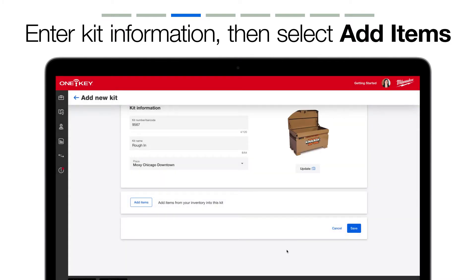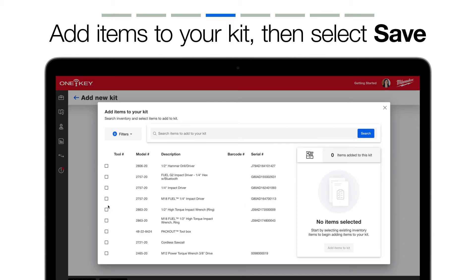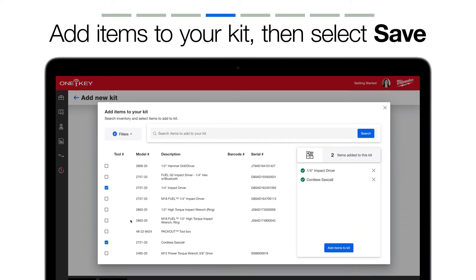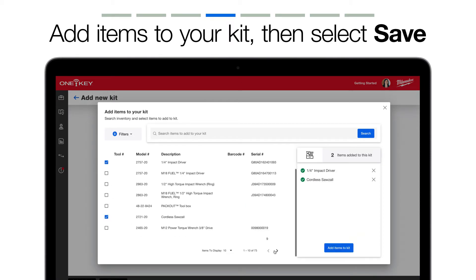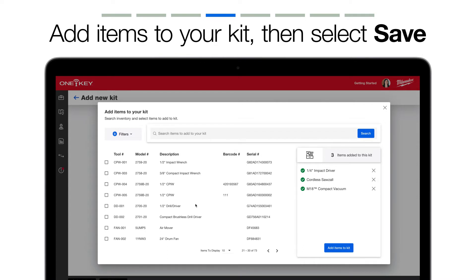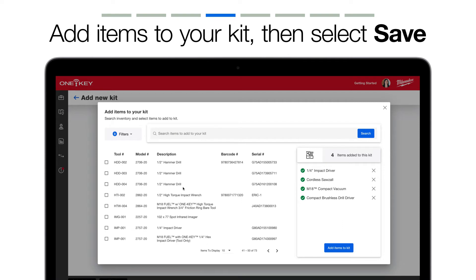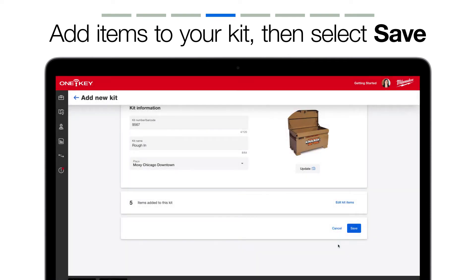You can now save your kit or first add items to your kit. You can add items by scrolling through your inventory or typing in the name or model number into the search bar. Continue this process until you've added all the items you want to add to this kit, then select Add Items to Kit.